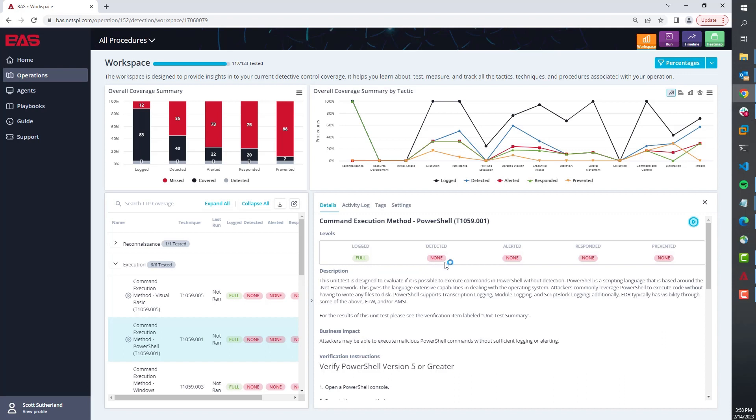Is that detection flowing into an alert that should have someone react to it? Is that alert triggering some type of response ticket to the incident response team that would trigger them to triage that? And then lastly, of course, prevention.